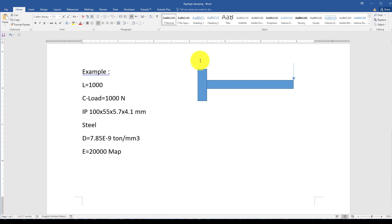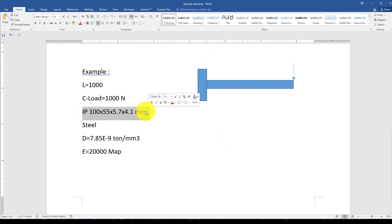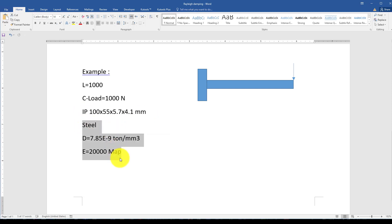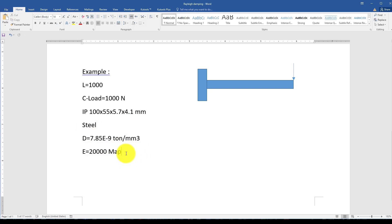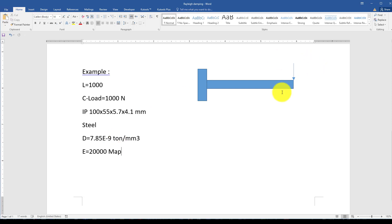Now we want to conduct this example in Abaqus. The example is a cantilever beam with an I-section or IP profile. The material we consider is elastic. In case you want to see the response of nonlinear material, you can consider plastic as well.